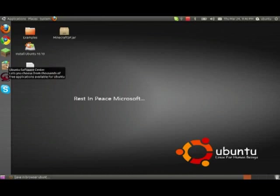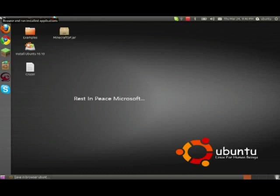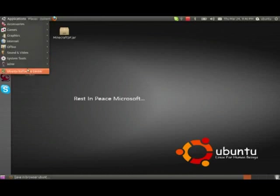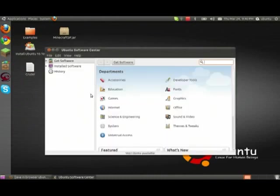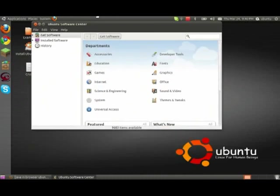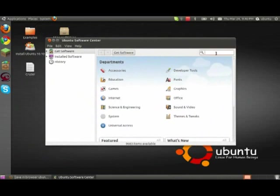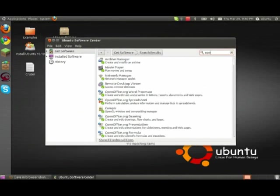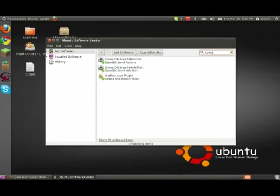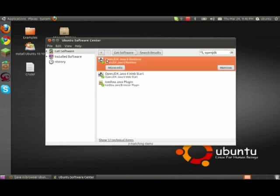So the first thing you want to do is go to the Ubuntu Software Center. You can find that down here in Applications. That's if you're new to the Ubuntu realm. And you're going to want to search up OpenJDK.